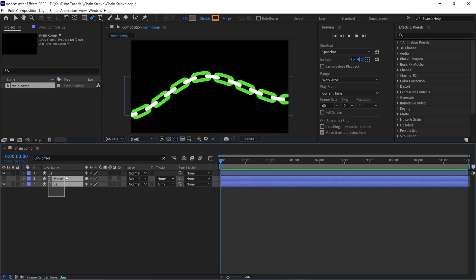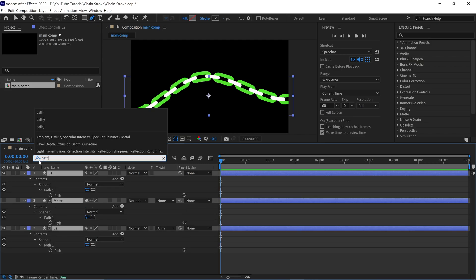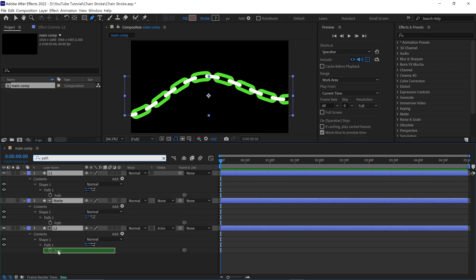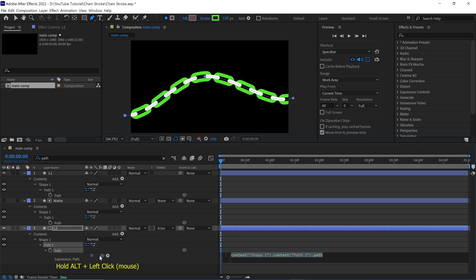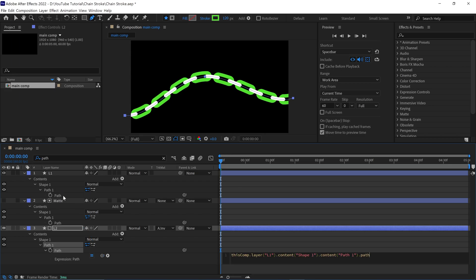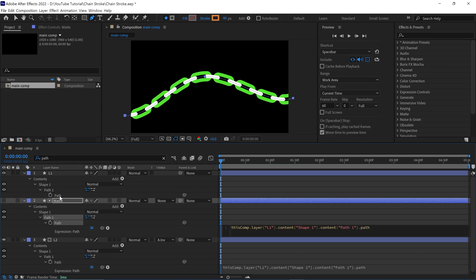Let's select all the layers, then open the path. Now select the L2 path and open its expression window. Then select this icon and parent it to the L1 layer path. Now do the same with the matte layer path. Parent it to the L1 layer path.